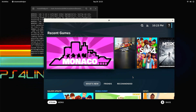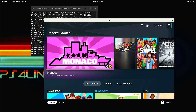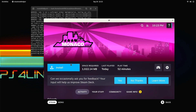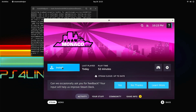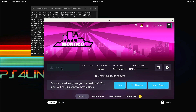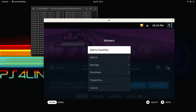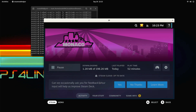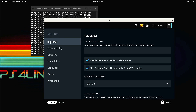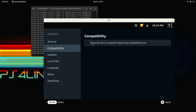The next step is to download a game - it could be any game you wish, it's just for setting up purposes. This is a small game I have right now, Monaco. I'm going to download it by going into the menu and clicking on the install button. While it installs, I'm also going to go to the manage part of this game, go to Properties, and under Compatibility, make sure that 'Use a specific Steam Play compatibility tool' is ticked.